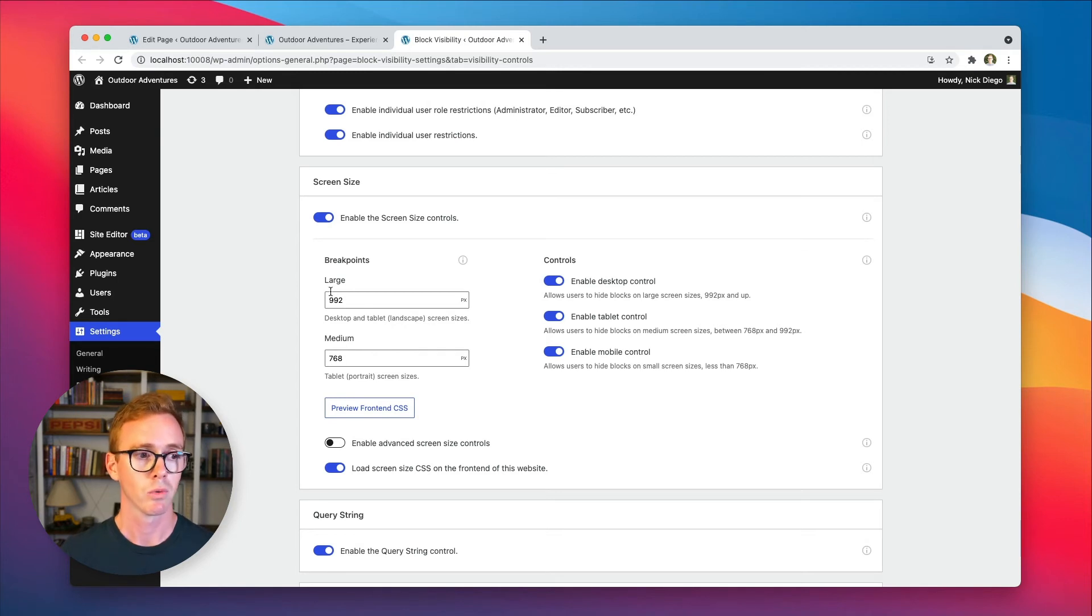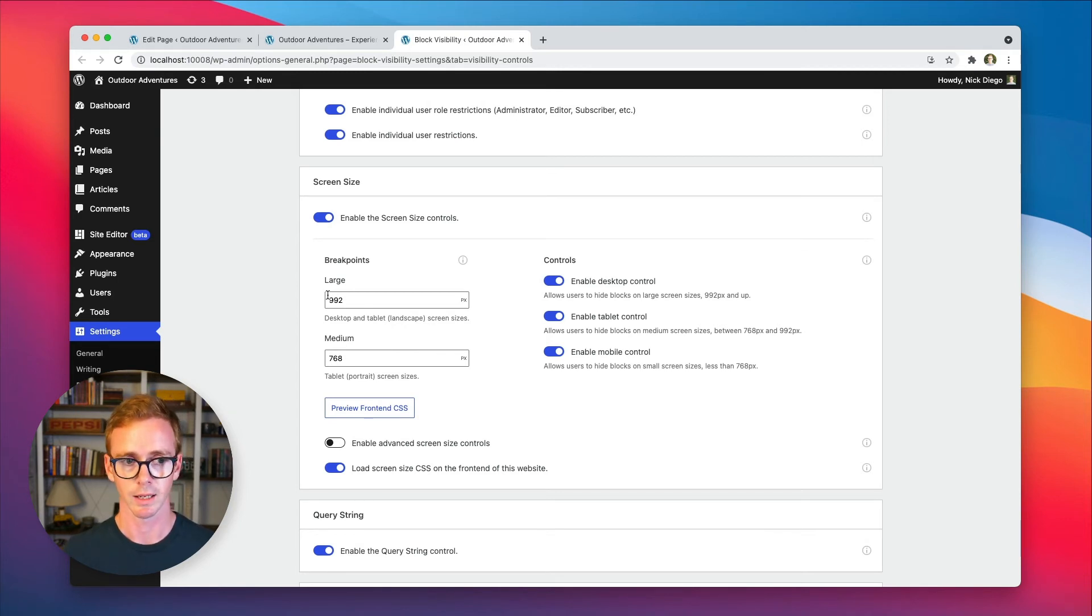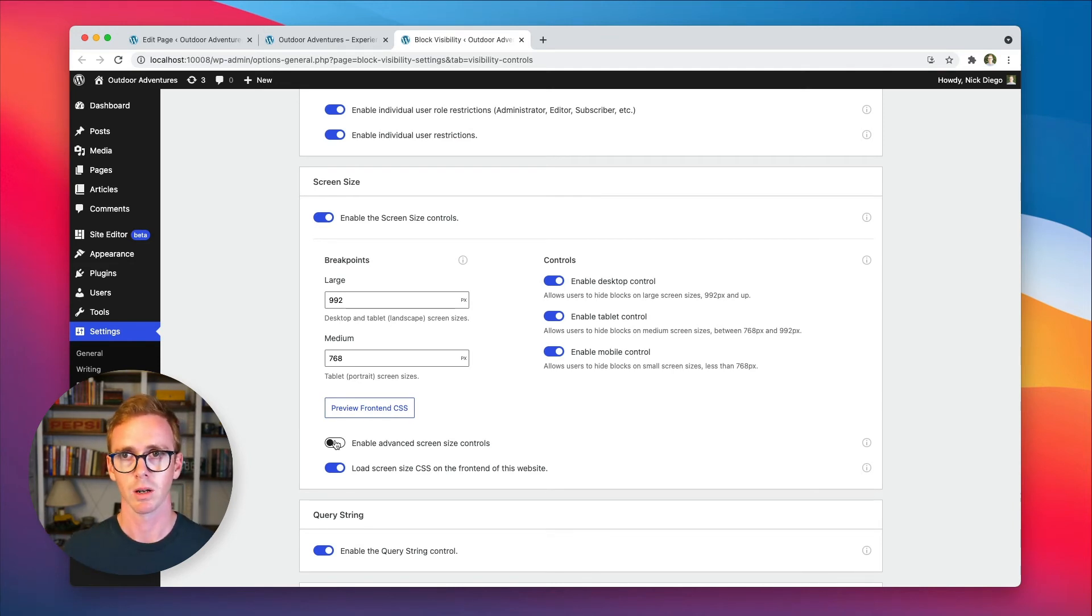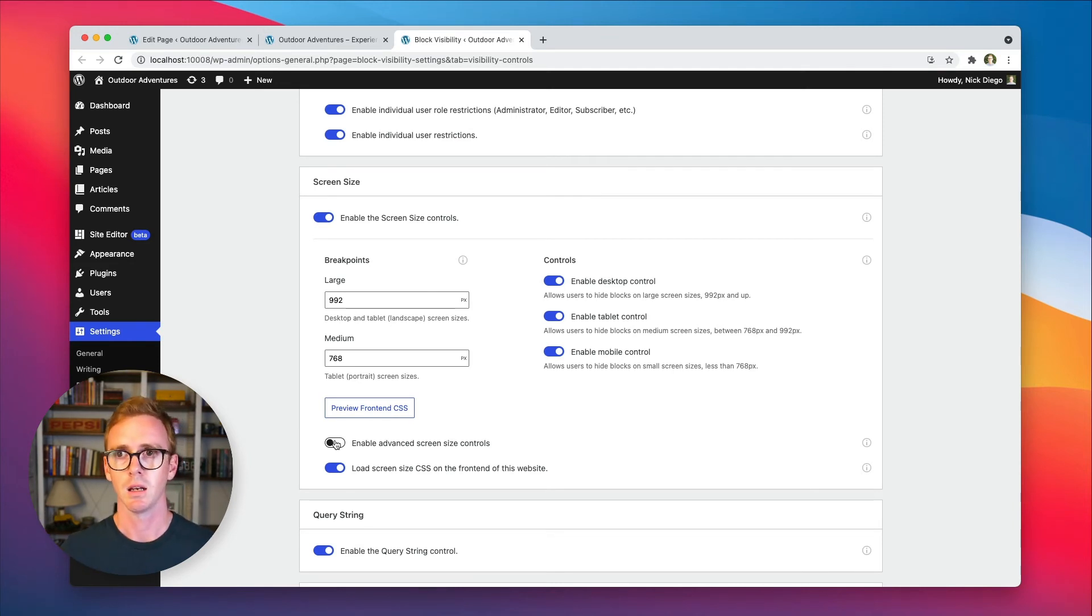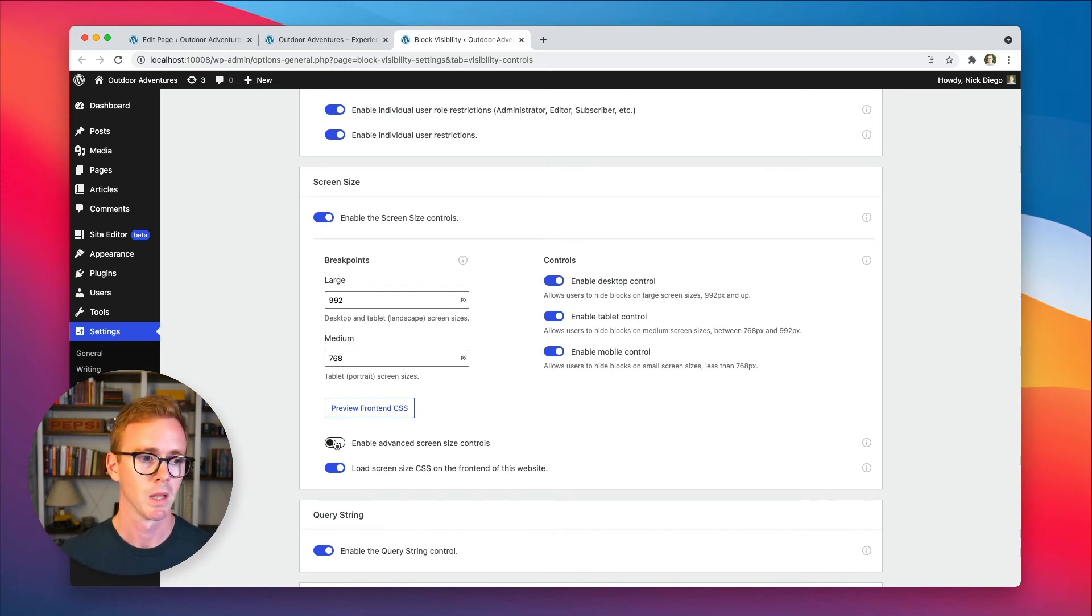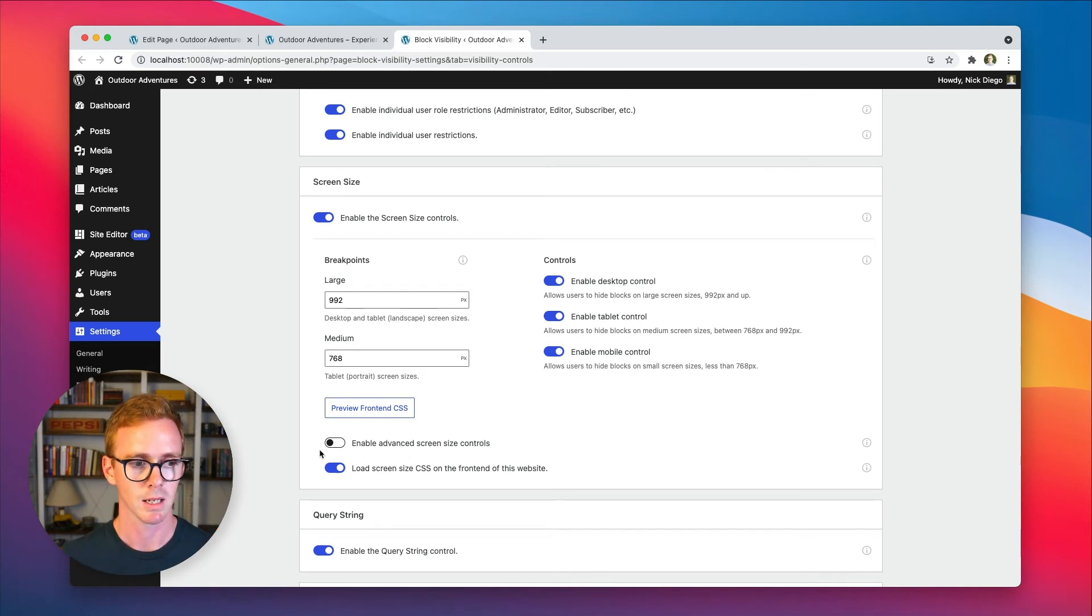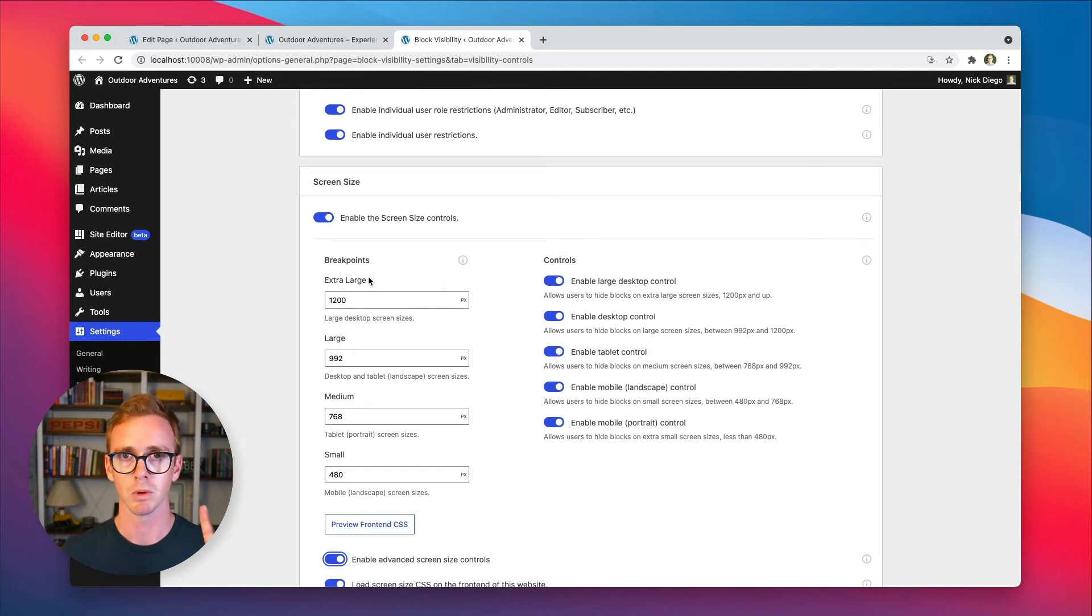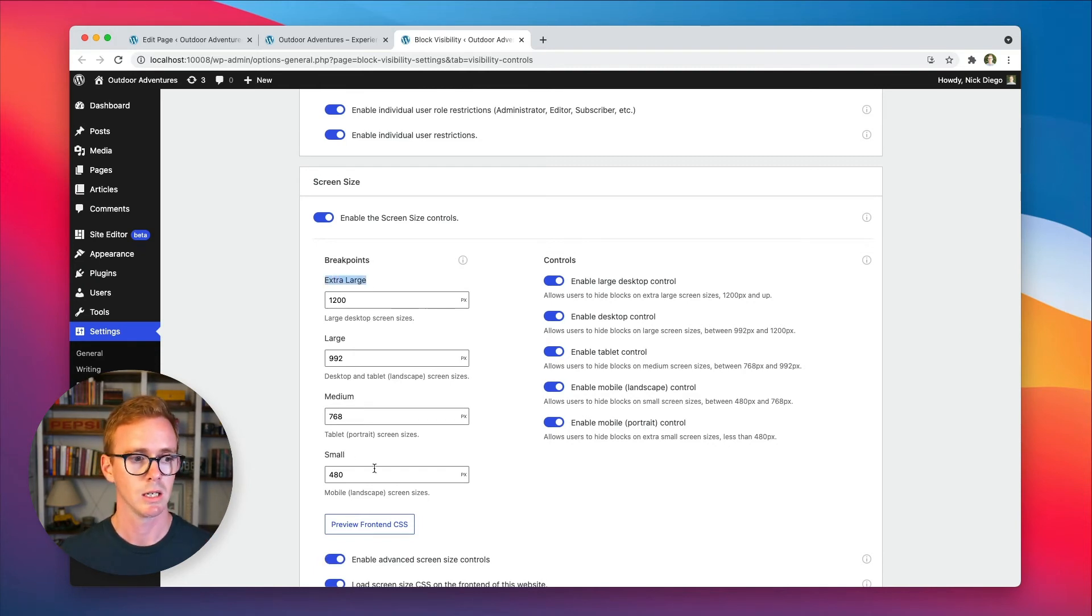You, of course, can change these values to whatever you like. Now, if you need more breakpoints, you know, let's say that you have a very sophisticated mobile responsive website, you can enable advanced screen size controls. And that's going to give you two more breakpoints. It's going to give you an extra large and it's going to give you a small. And again, you can configure the values for these breakpoints as you like.